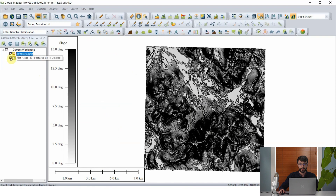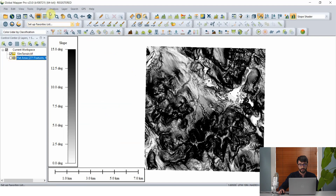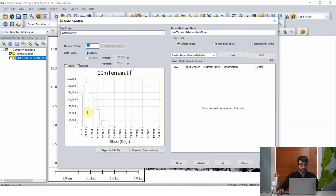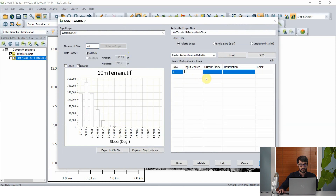That's one way to extract slope from a terrain layer in vector format. We can also do this using raster formats by using the raster reclassification command in the analysis toolbar. Clicking on that pulls up the raster reclassify window, which shows a histogram of the distribution of slope values across our study area — in this case going up to about 42 degrees. Now we want to start adding rules for raster reclassification.